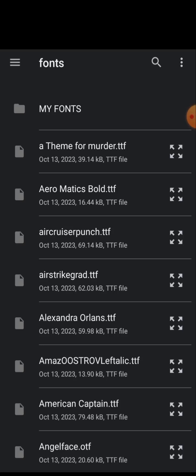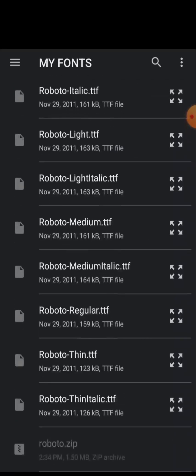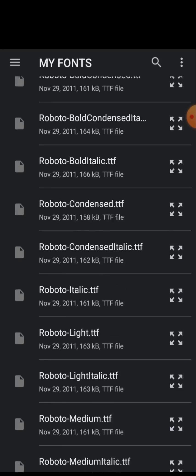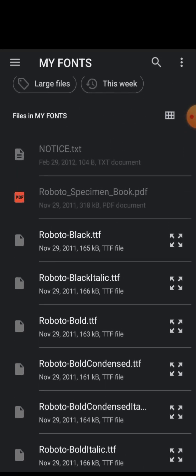Inside the Font folder, you'll see the 'my font' folder we created. Click on it and you'll see all the Roboto font family files we extracted. Now click on each font file one by one to install them into your Pixel Lab.